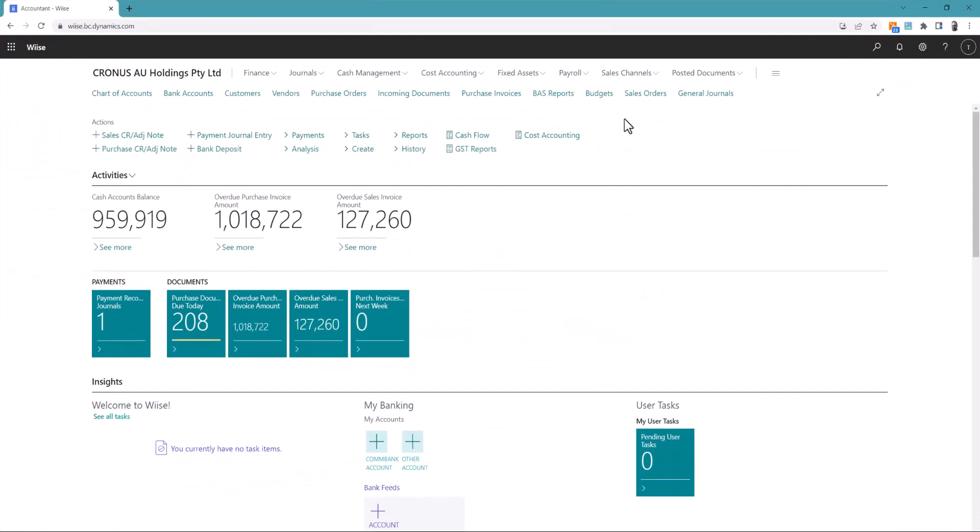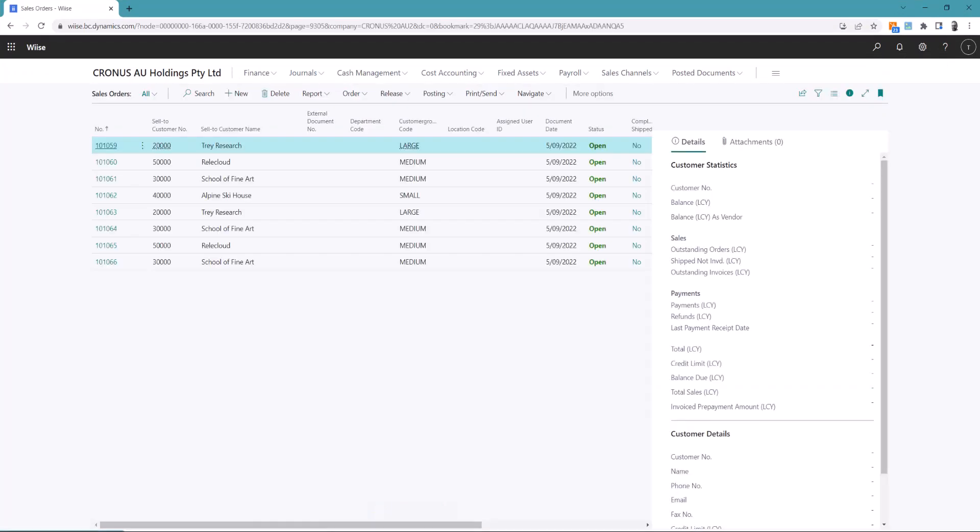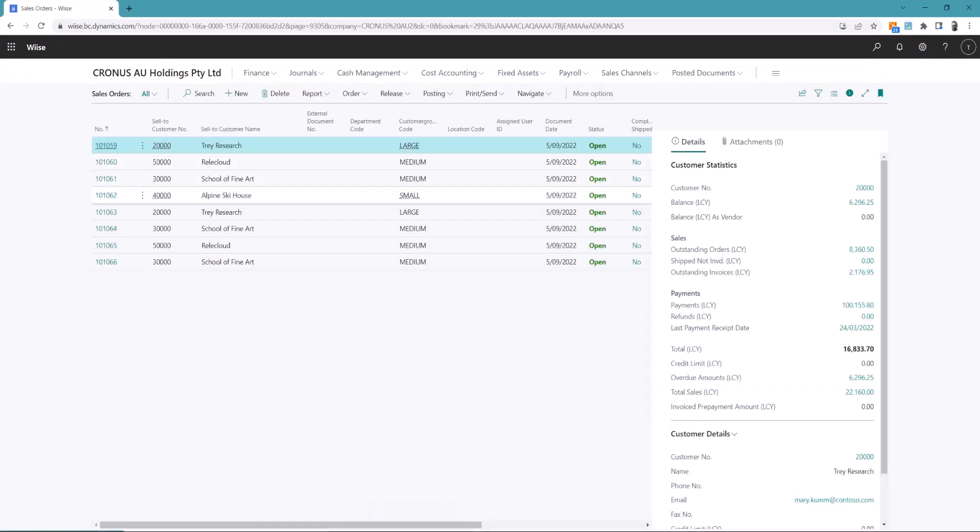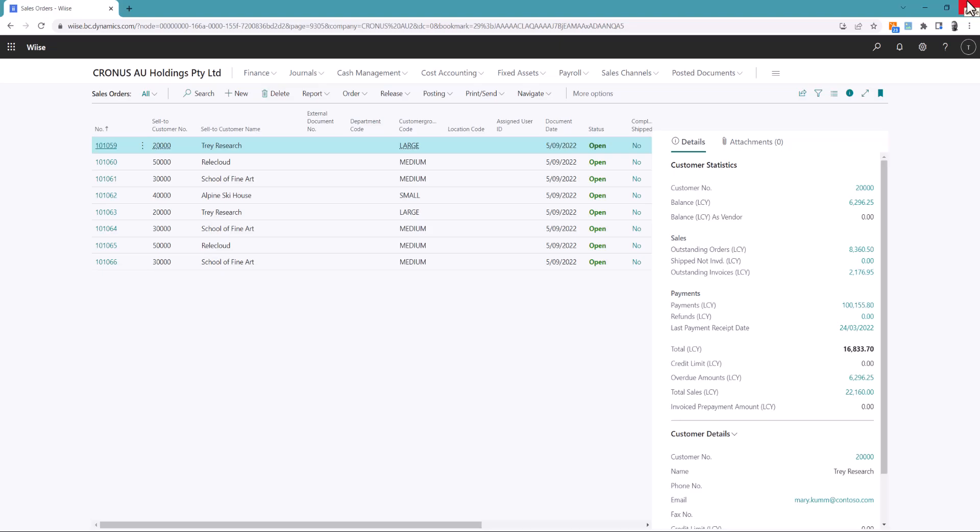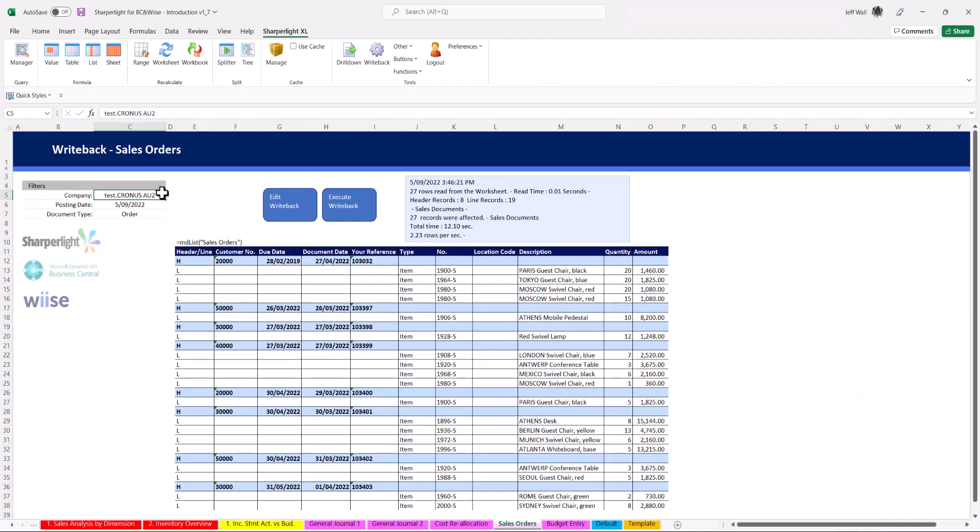To review the writeback go into sales orders in BC and once again you can see the invoices have been uploaded from the excel workbook. Once again these can be posted as you normally would in BC. Remember these writeback templates can be used over and over again to save time.